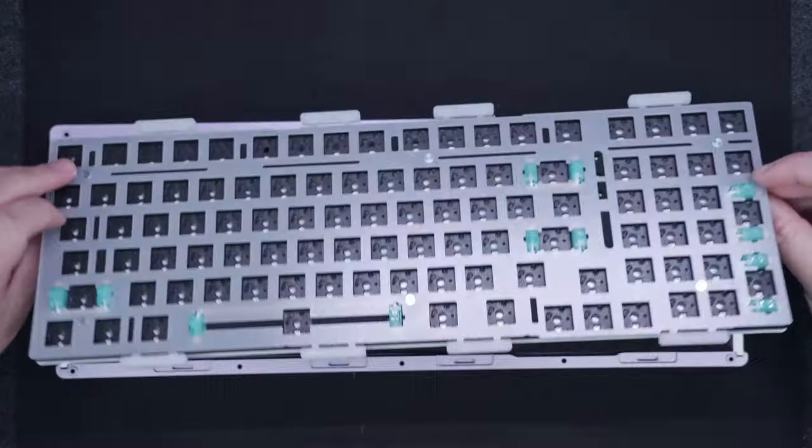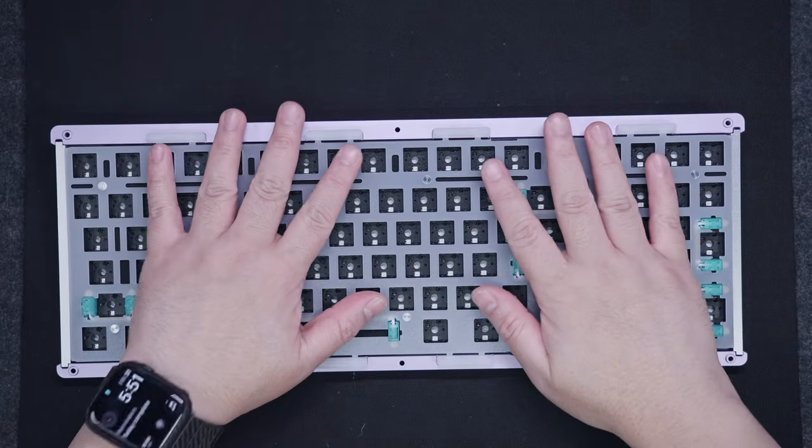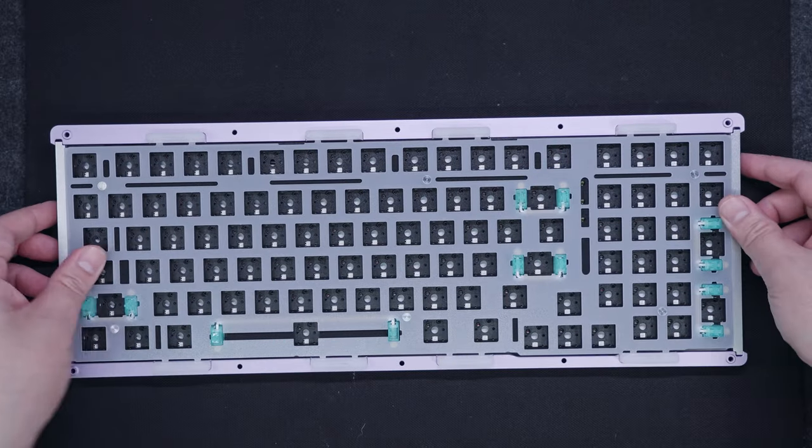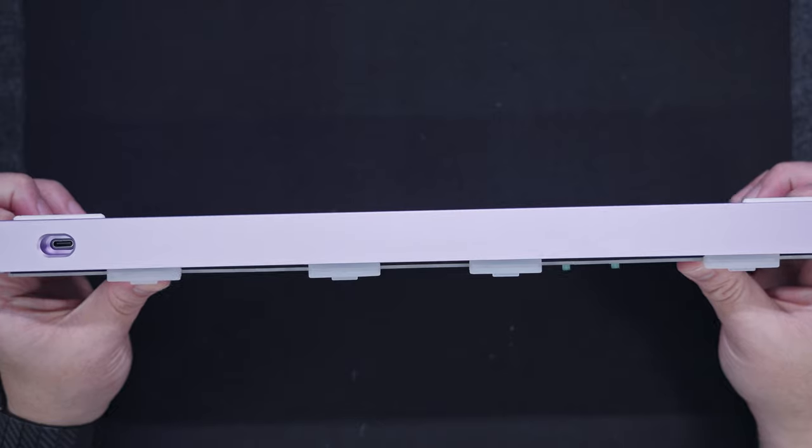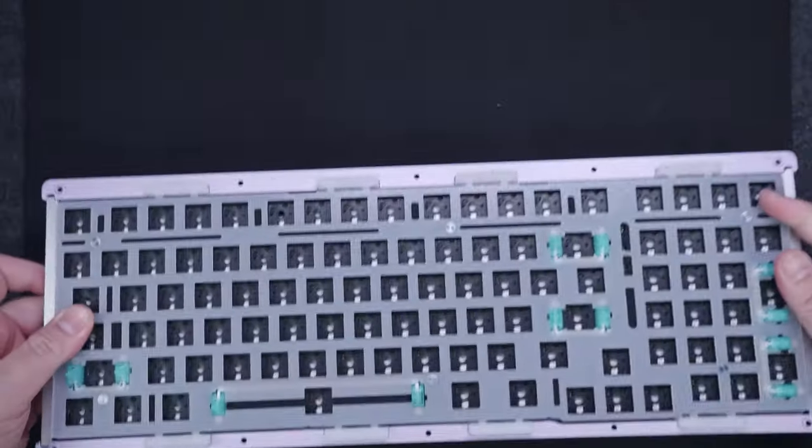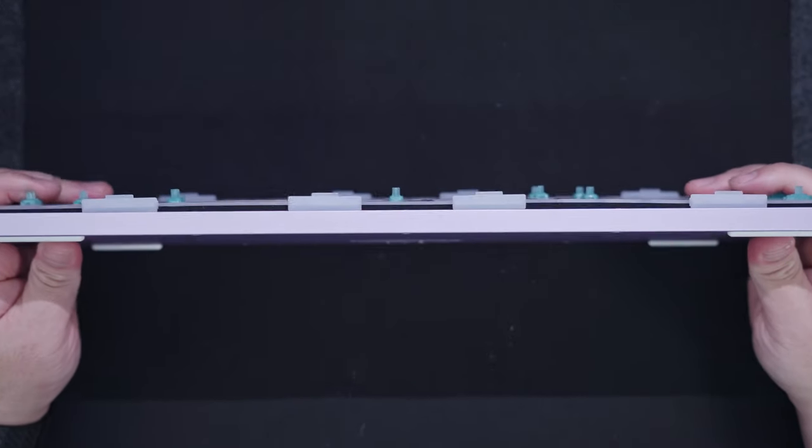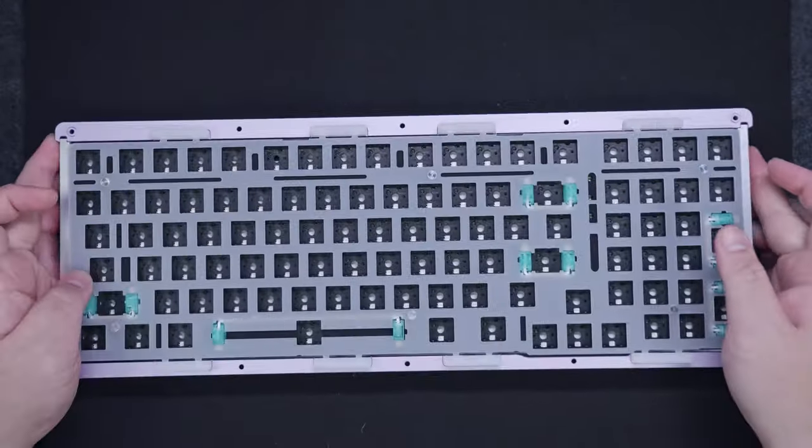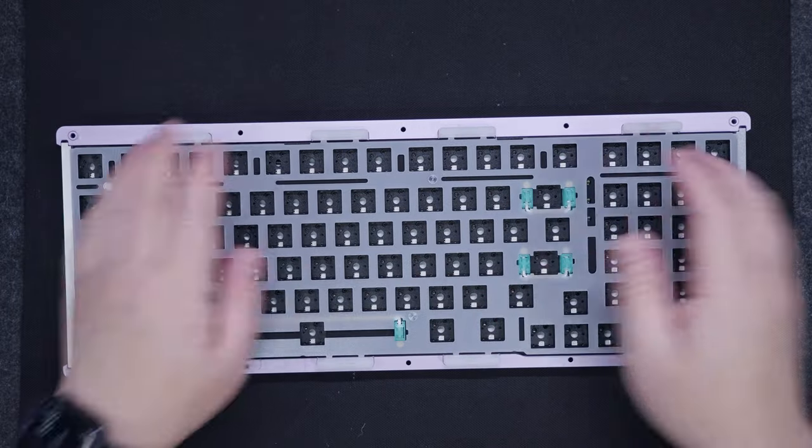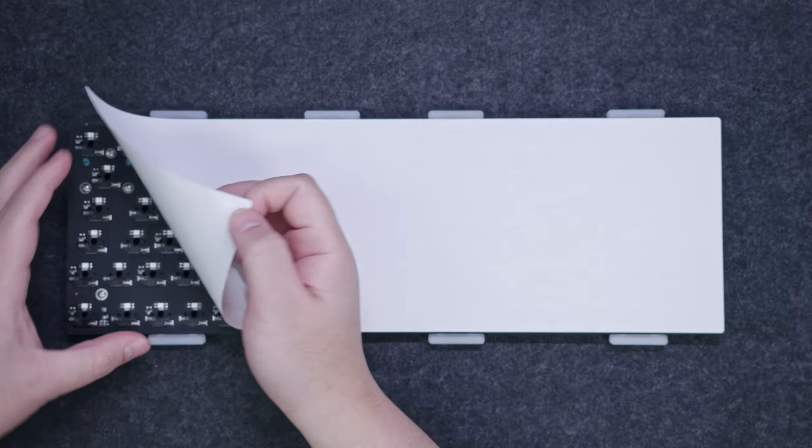This combination of tape and PE foam materials acts as a sort of filter, and makes the sound signature of the keyboard more poppy and marbly. However, I can definitely hear a significant amount of pinging or metallic sound with this build. Let me know in the comments below if you can hear that too.